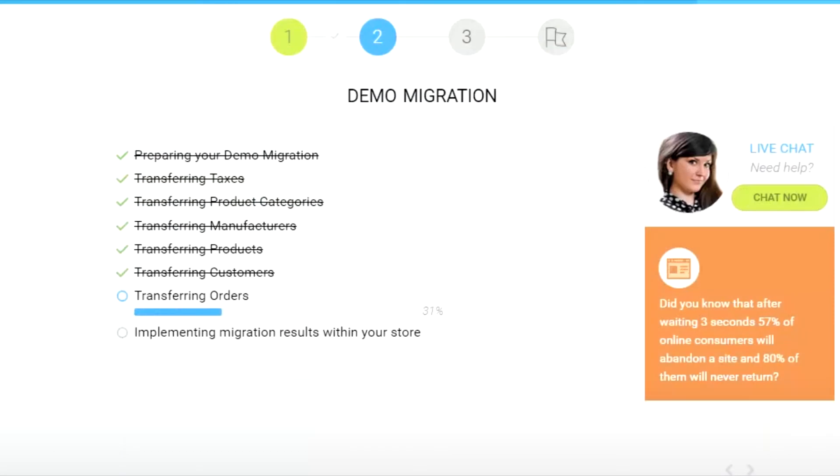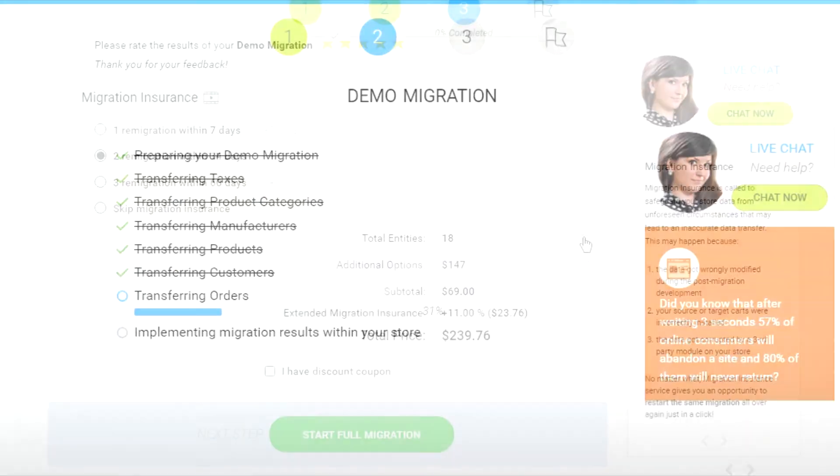From there it's going to go into the demo migrator where we can migrate basically anything from our Shopify store to our new WooCommerce store. Then once the demo migration is done you can see that everything is working and now we can select all the options for the real migration.